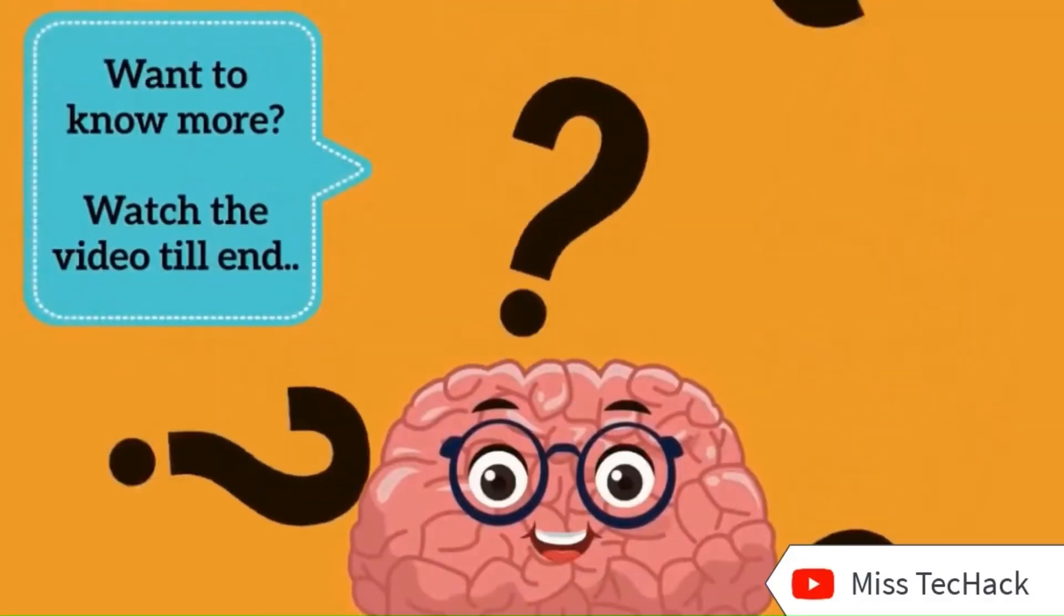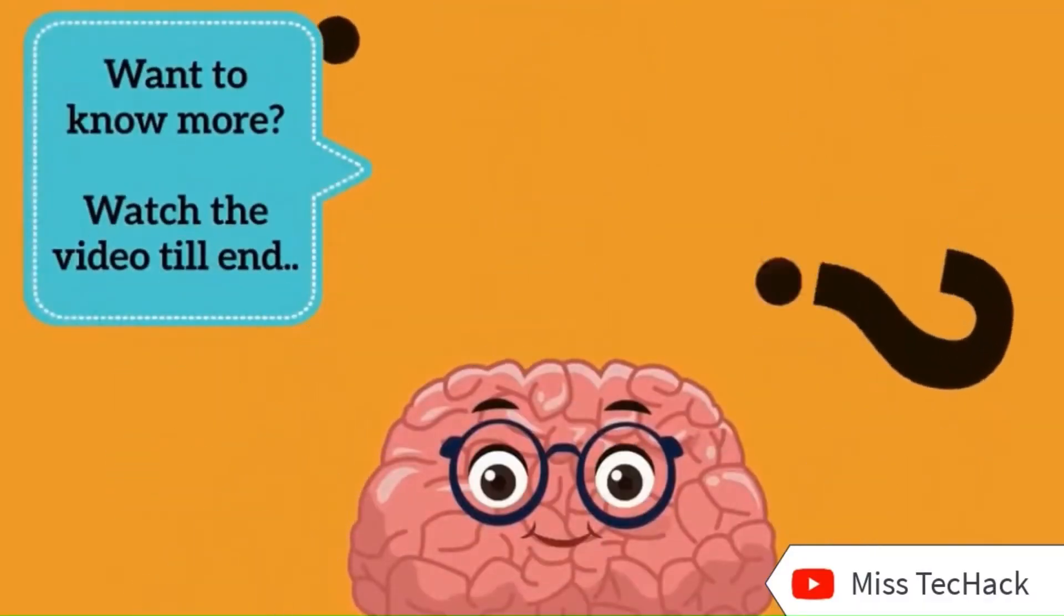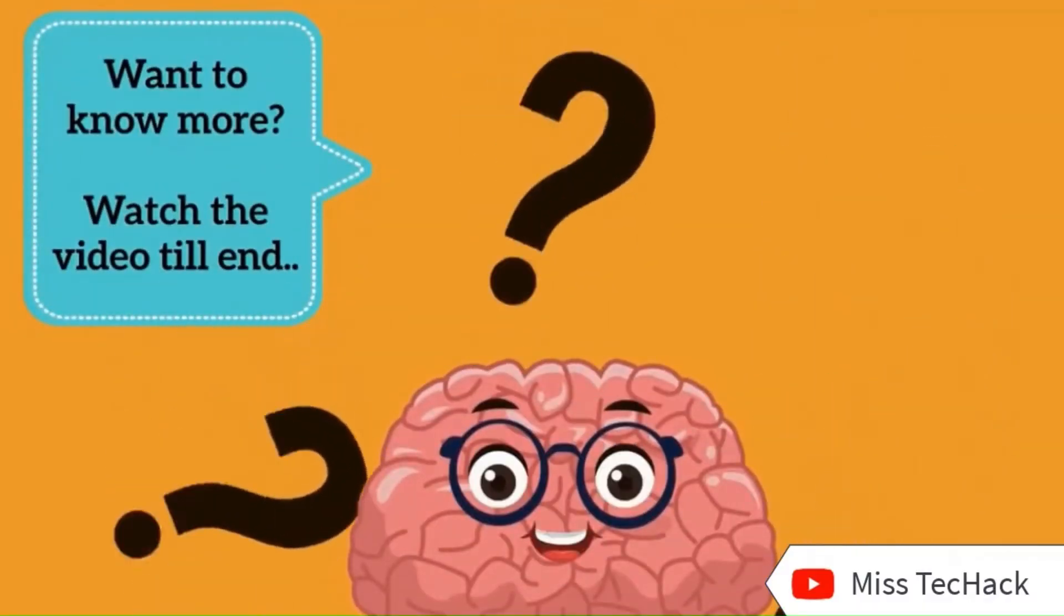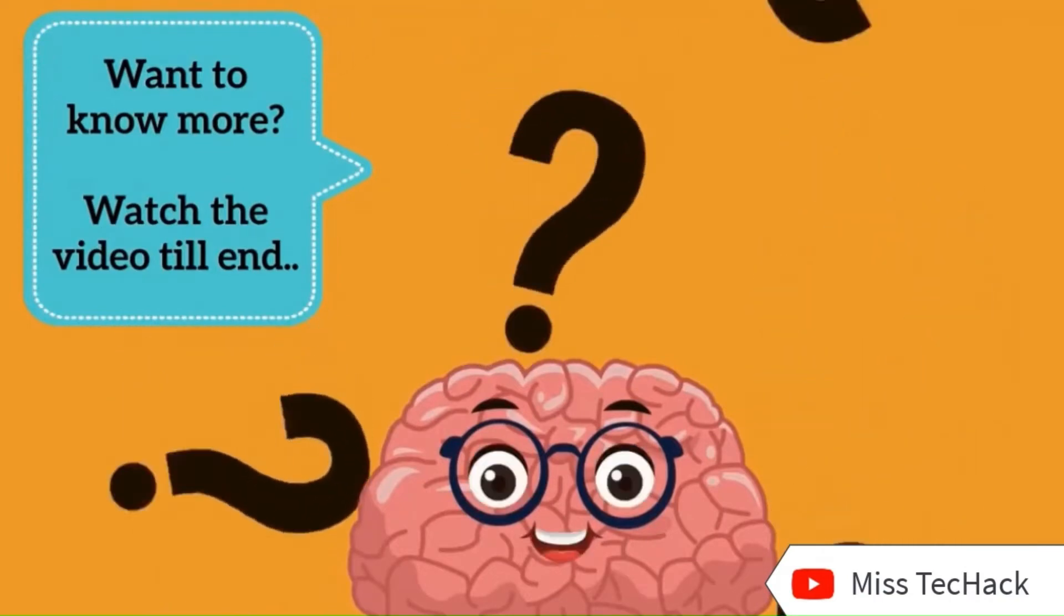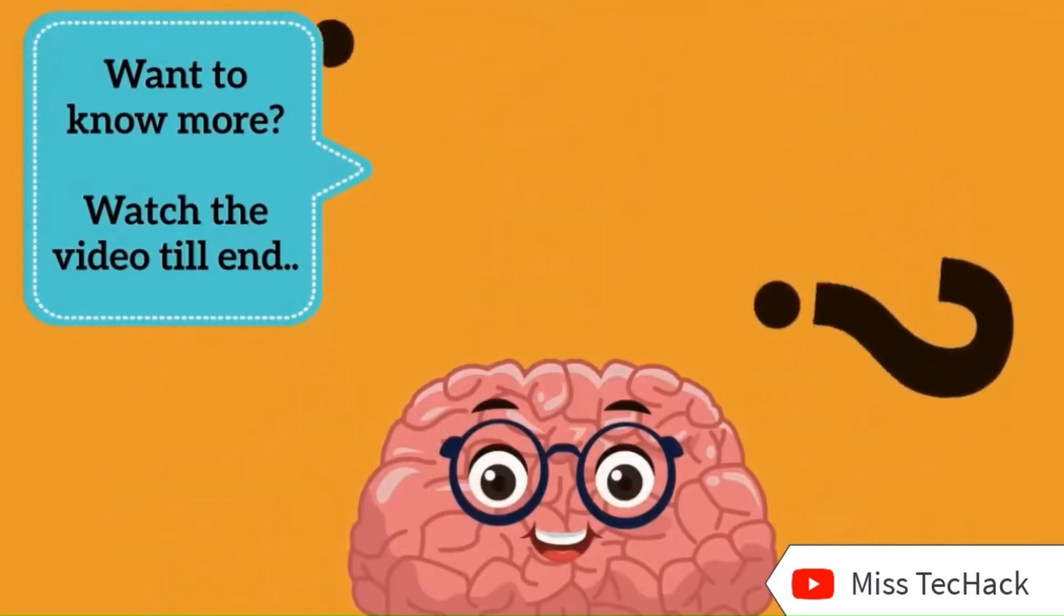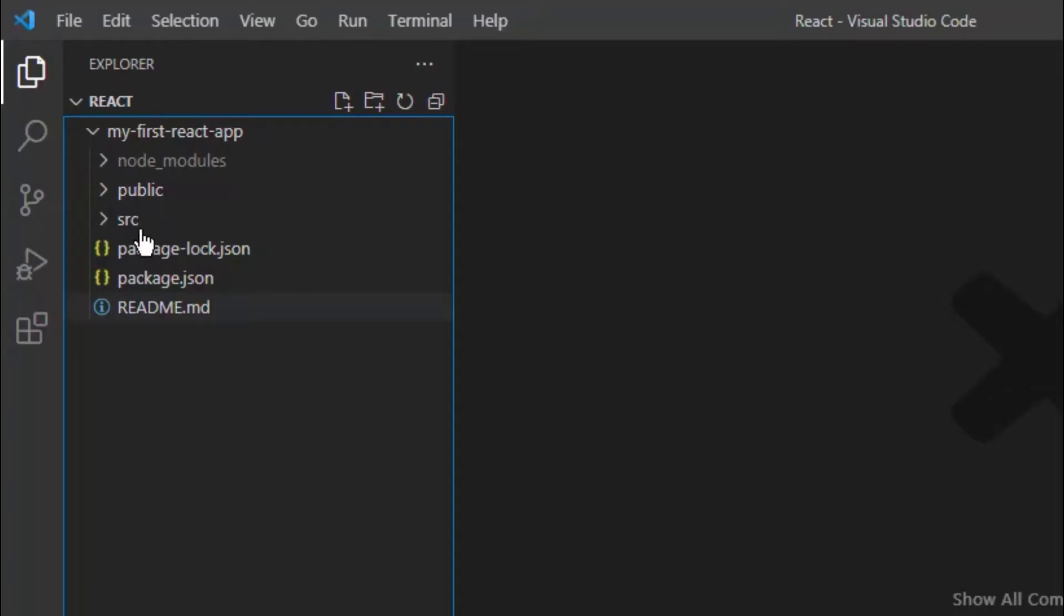Do watch the video till the end to get all the insights. So let's get started.